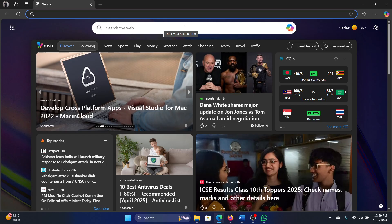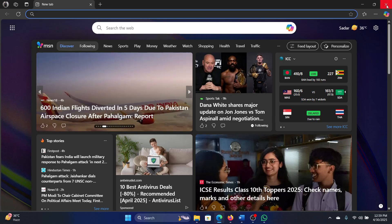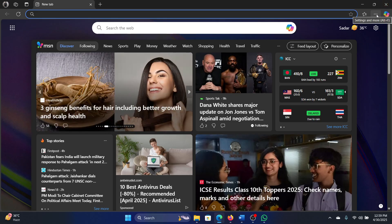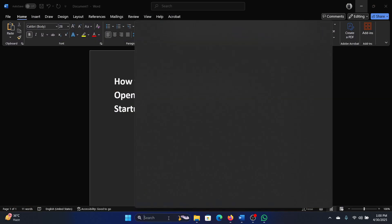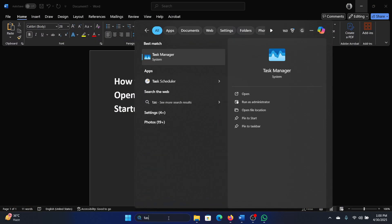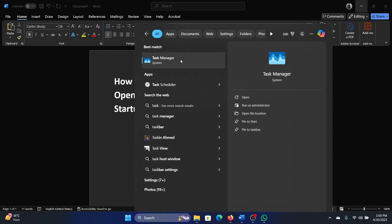Here's what you can do. If you want to change the page, you can obviously change it from Edge settings, but I guess that you don't want the browser itself. So simply search for Task Manager in the Windows search bar and open the Task Manager.